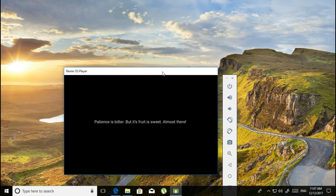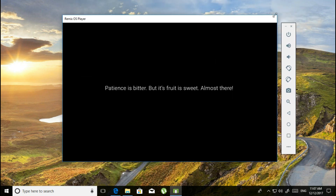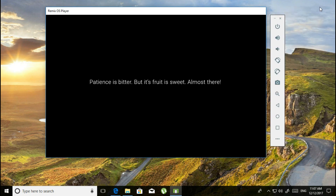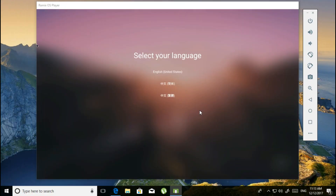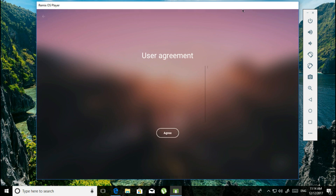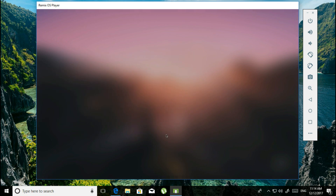After that, double-click on the app and it will open. Wait for some time — it says 'patience is better but its fruit is sweet.' Once the emulator starts, press Ctrl + Alt to get into your emulator. You won't be able to go back to your desktop right away, but now select your language — English, United States.